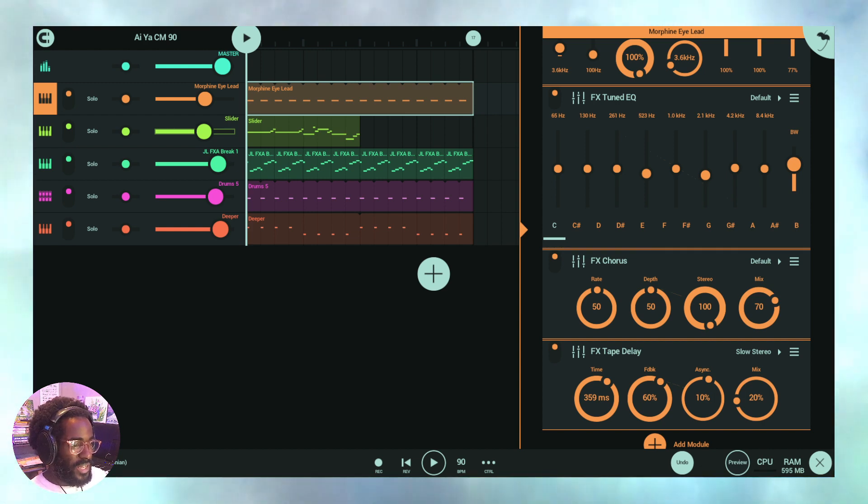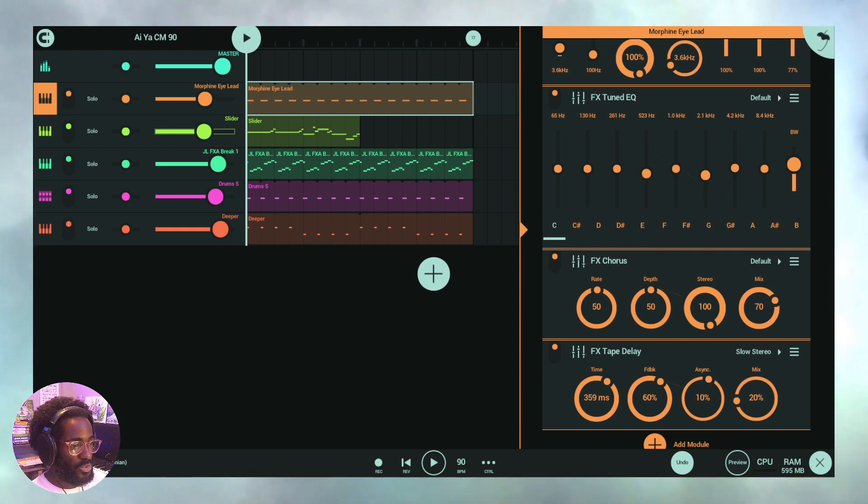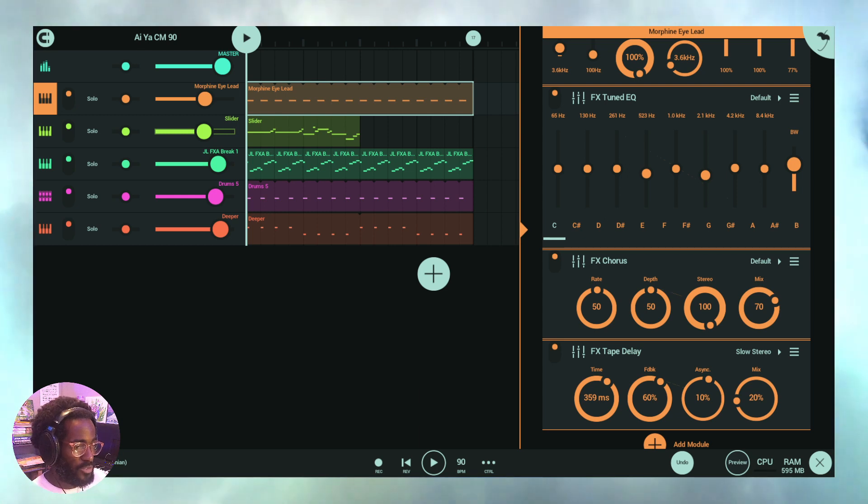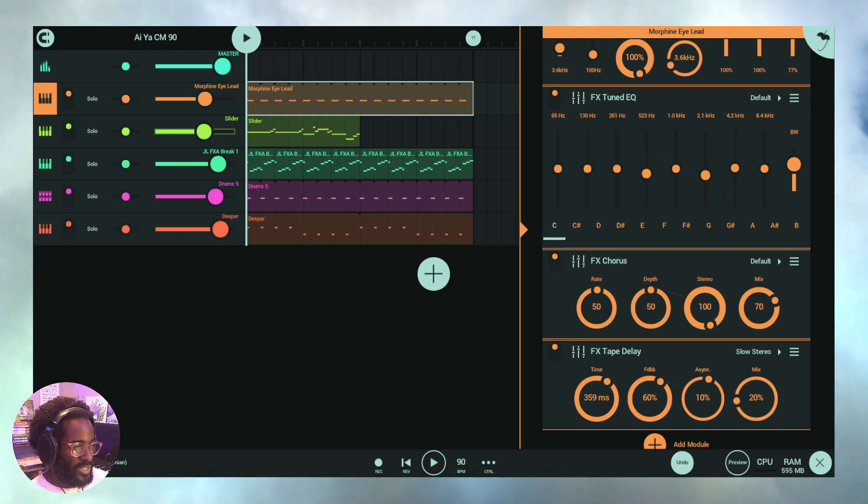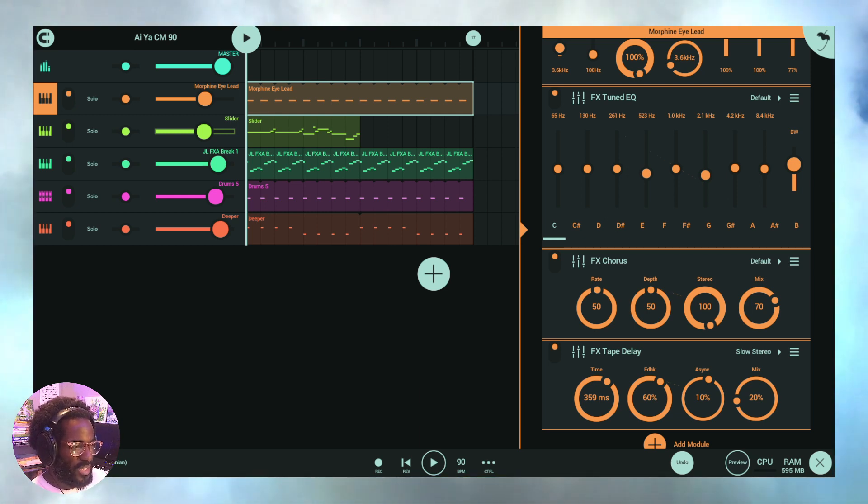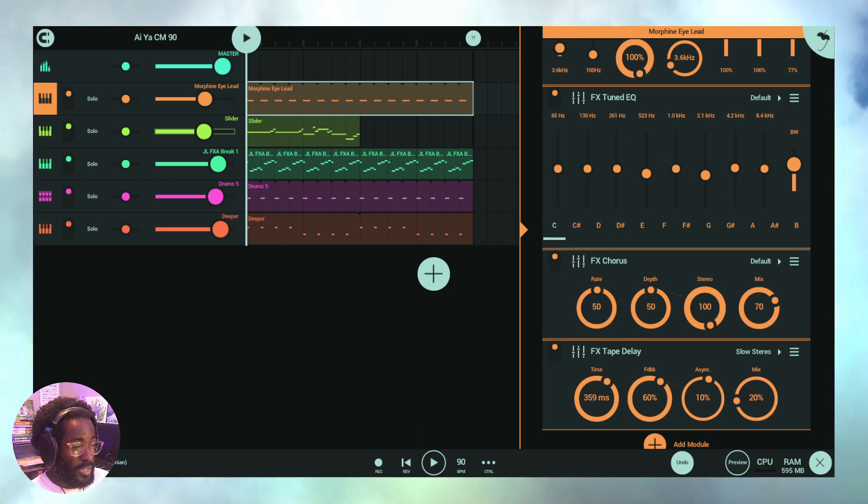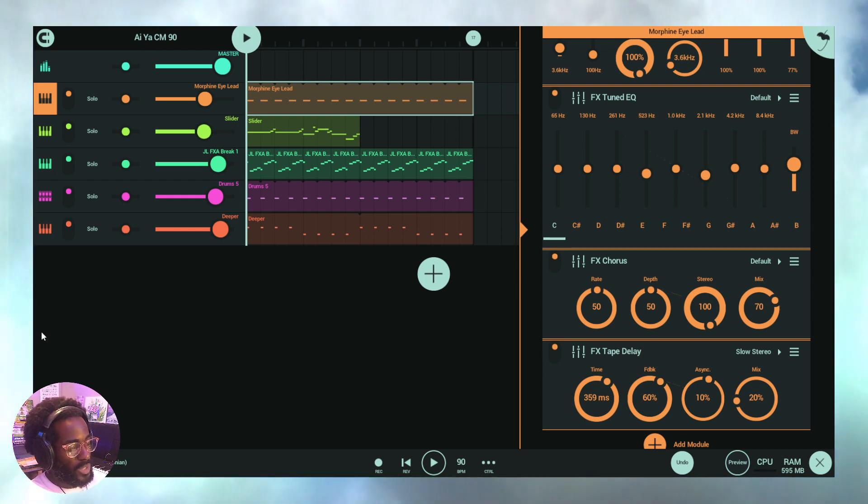So what we're going to do today is talk about automation, how to use automation in FL Studio Mobile. So is it difficult? No. Is it easy? Yes. Is it complicated? Could be. It really just depends on how far you want to take it.